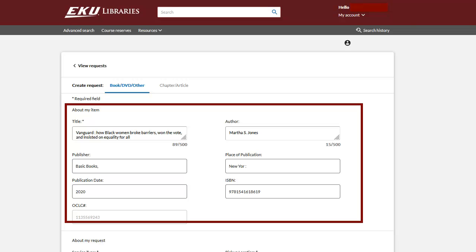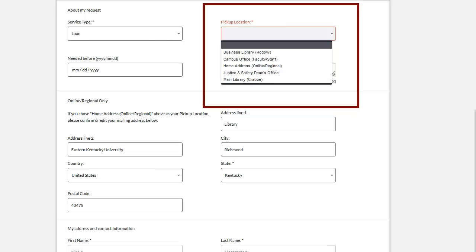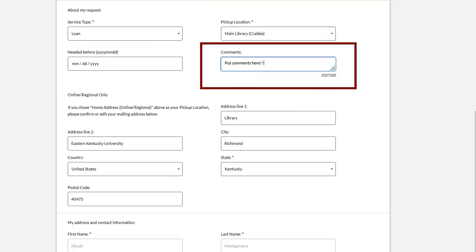Here I can see the information for this book already filled in. Service type will be filled in automatically for you. Be sure to choose the best pickup location for you. Please keep in mind that the main library does have more open hours than other campus locations.